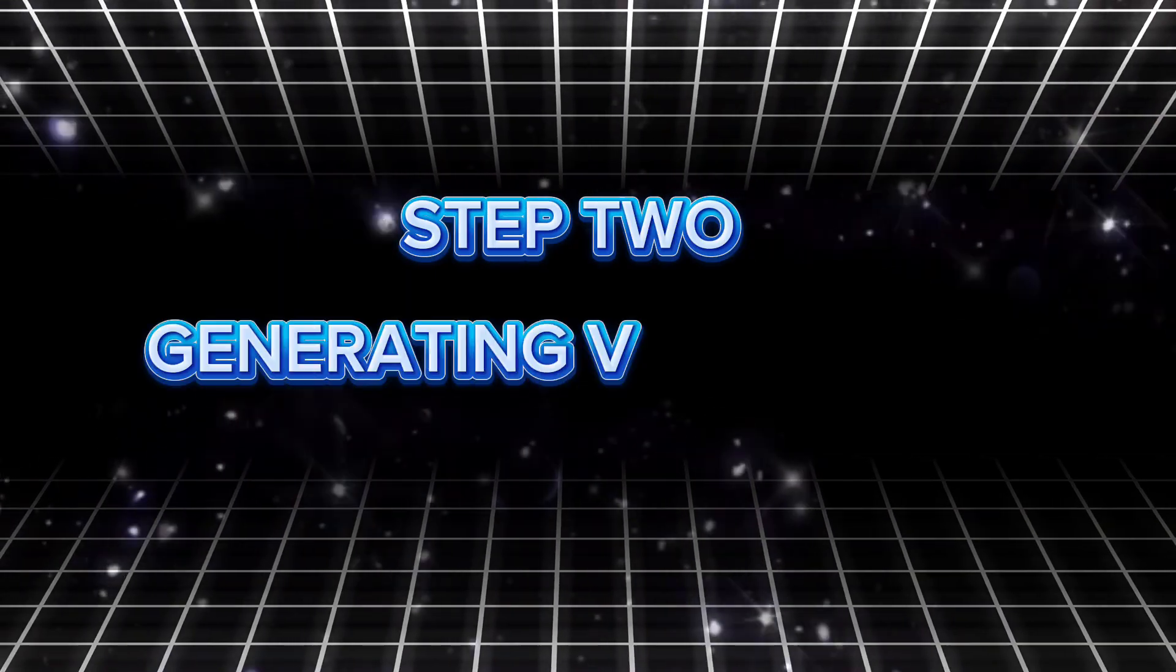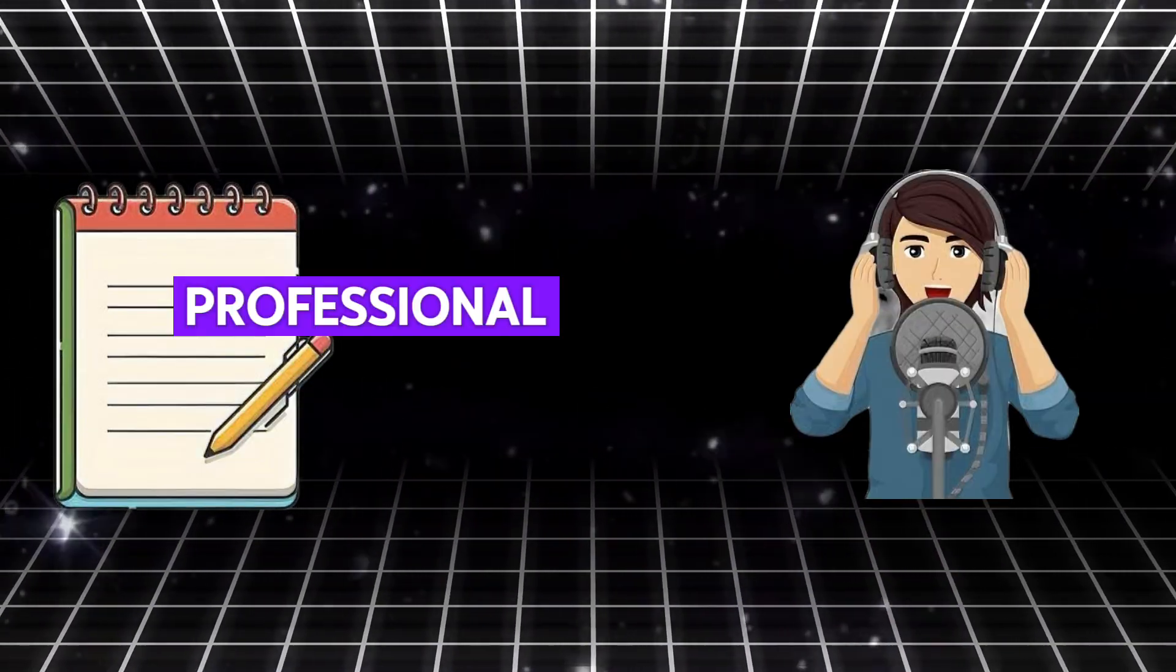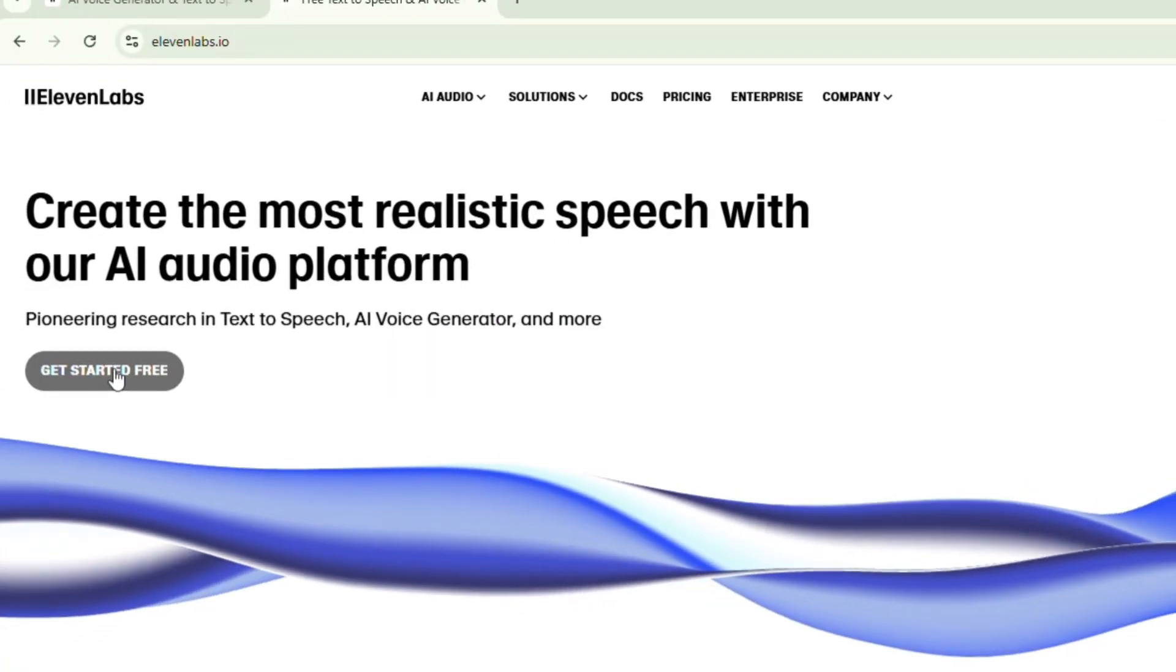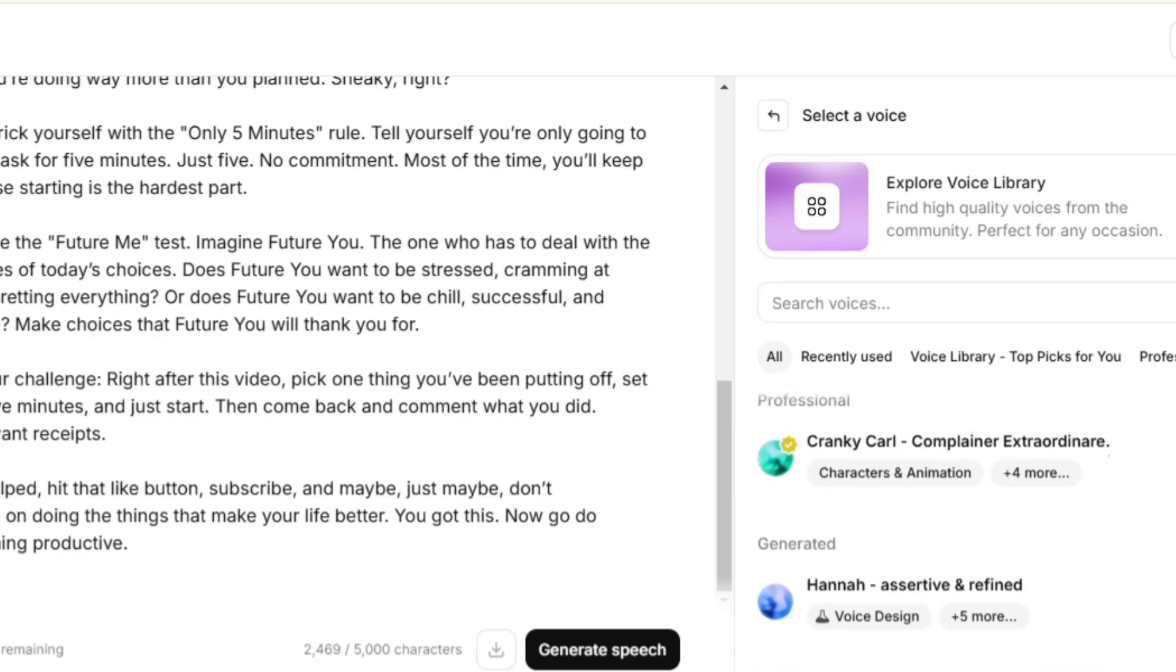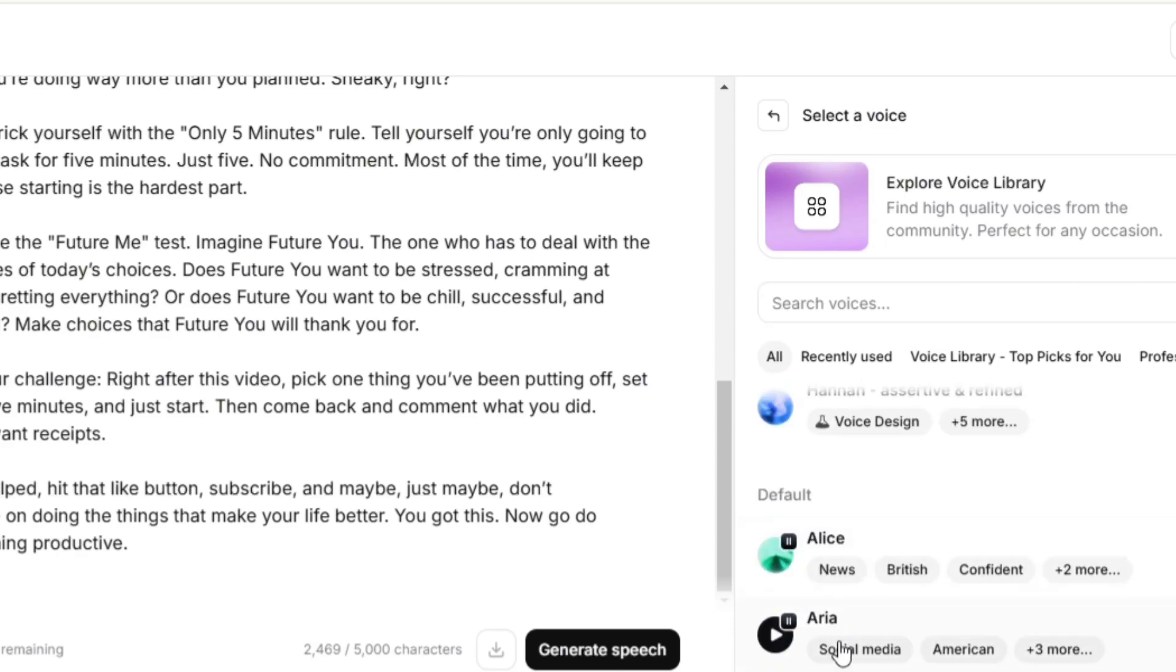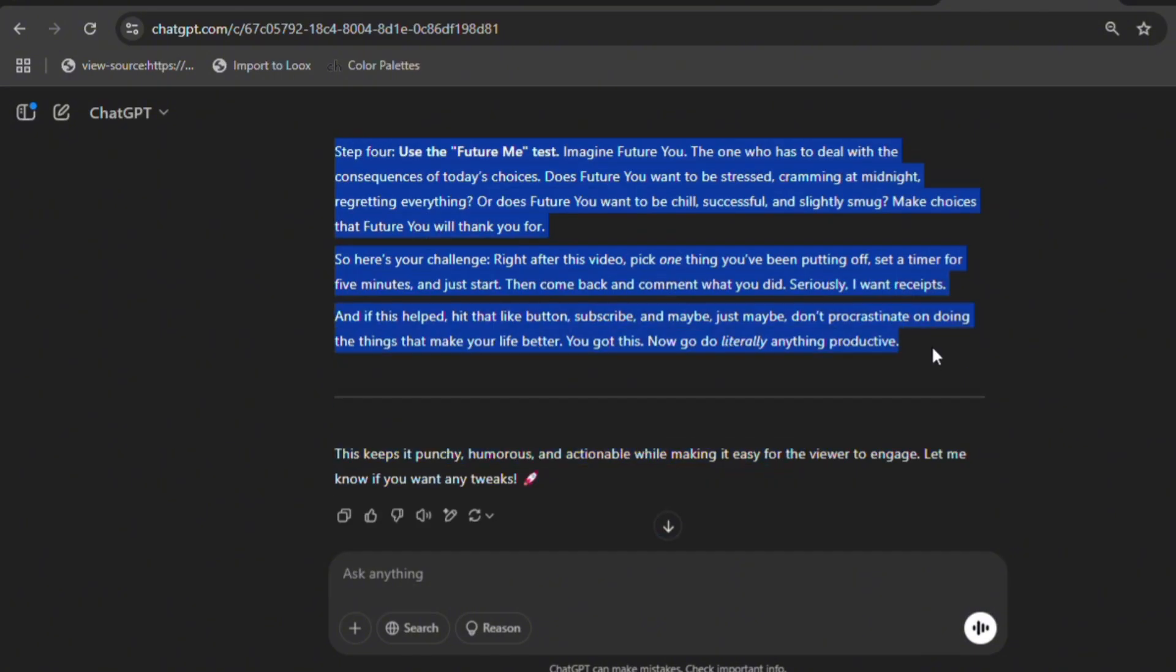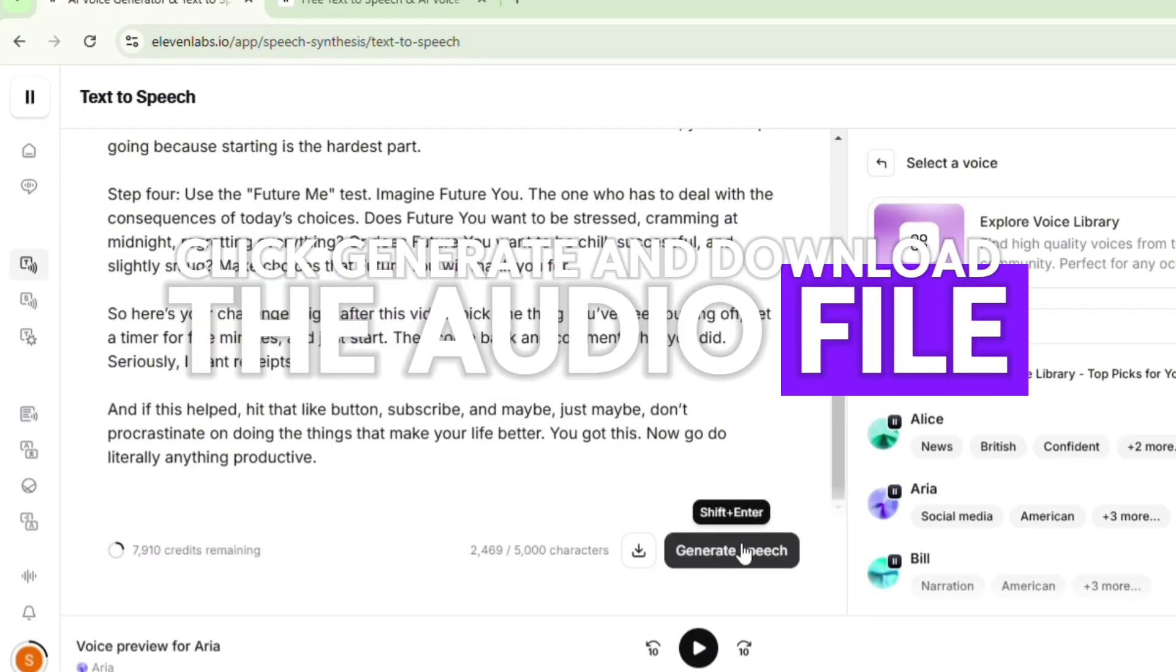Step 2. Generate voiceovers. With your script ready, it's time to bring it to life with a professional-sounding voiceover. For this, we'll use Eleven Labs. Here's how: go to Eleven Labs, click on the text-to-speech feature and select a natural, casual voice style. Avoid robotic or overly dramatic voices, unless they fit your niche. Copy and paste your script into the platform. Click generate and download the audio file.